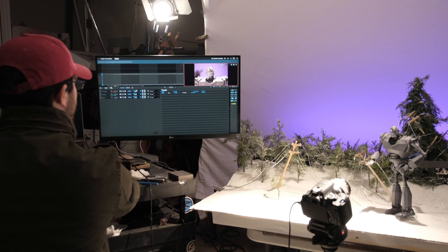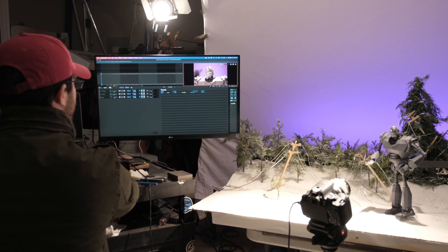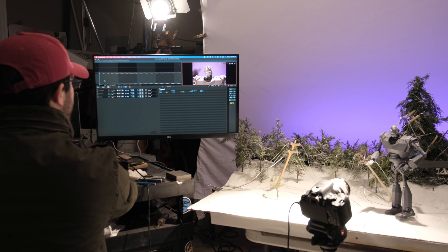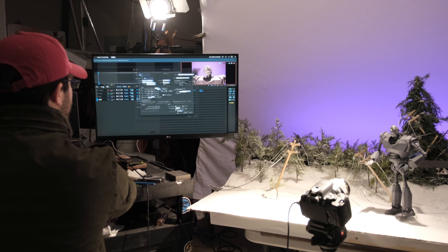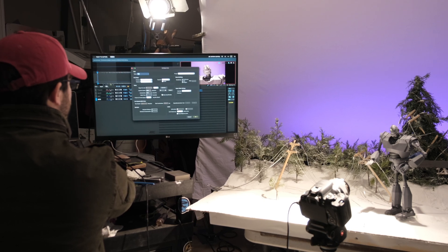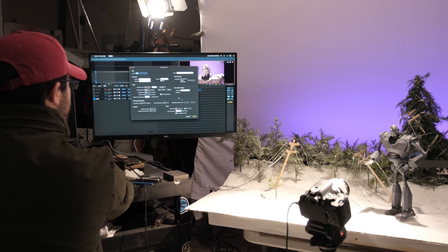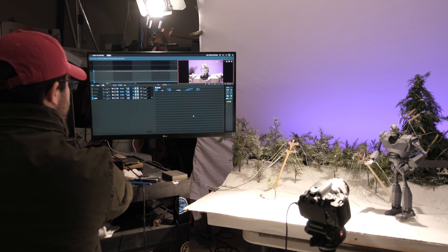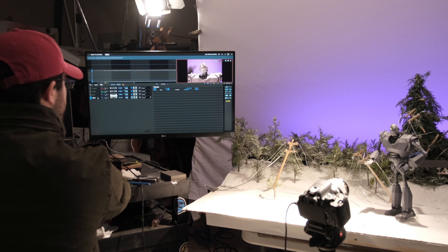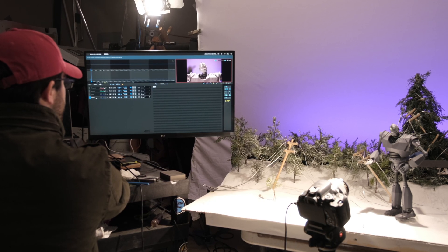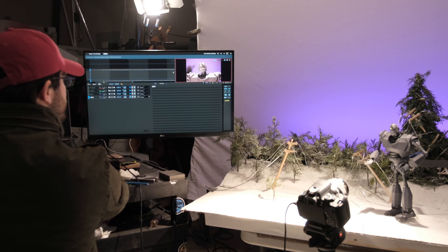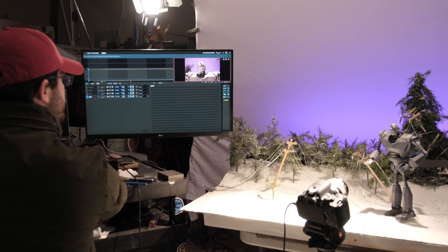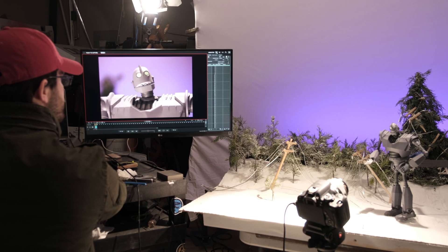You can see right now I'm in the Dragonframe software, and I have the motion control tab open. This was the first time, the first film that I got to use a motion-controlled slider, and it really elevated my game.